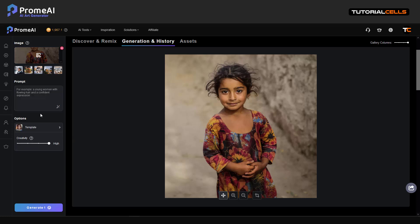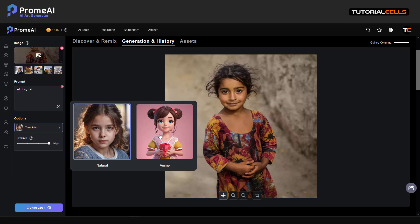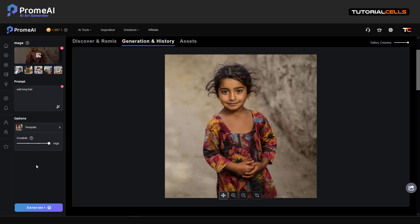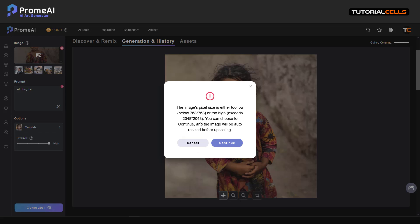For example, 'a young woman with long hair.' I think the prompt we add here is not working properly, but you can test it. It's just upscaling — making your image sharper. The template can be set to natural or you can make it anime. You can increase creativity for a better, more detailed result.